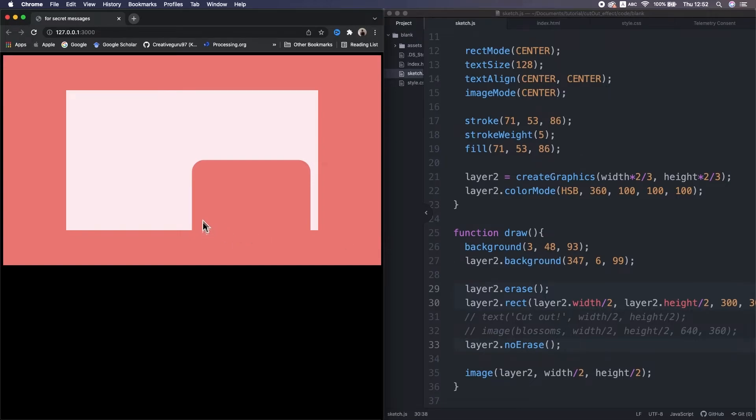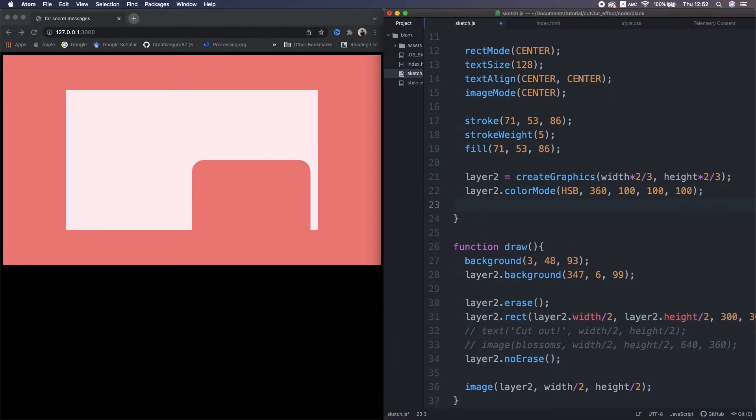Oh, but this left-top came to the center. Actually, it's a separate canvas, so we need to set the parameters for the layer 2. All right.